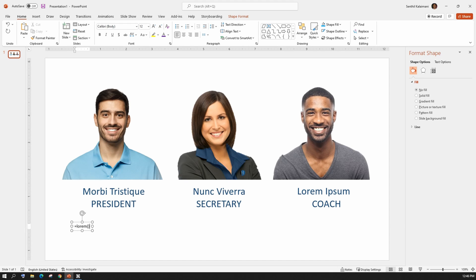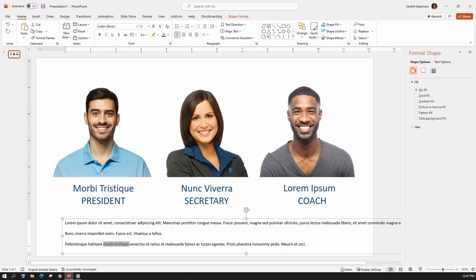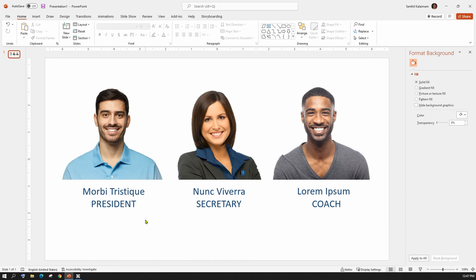A quick note before we get started, the characters that you see here and the names are all dummy and they're all picked from gibberish print text. Alright, let's get started.